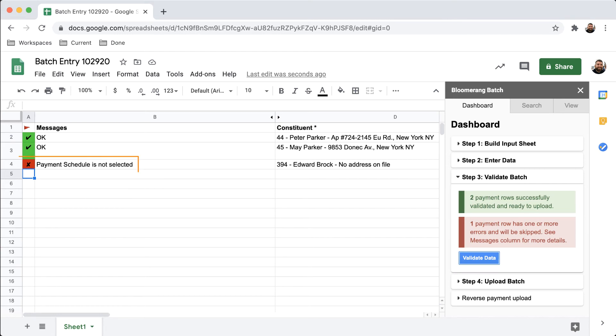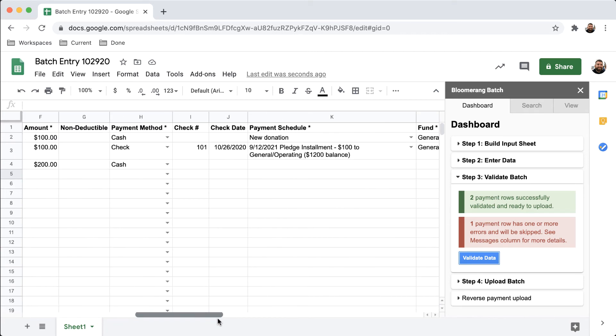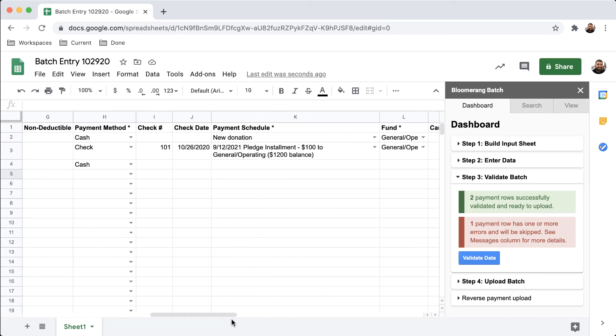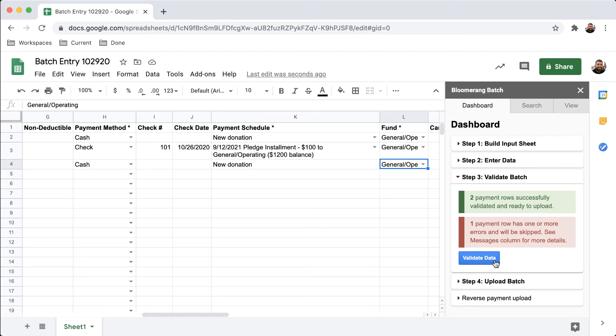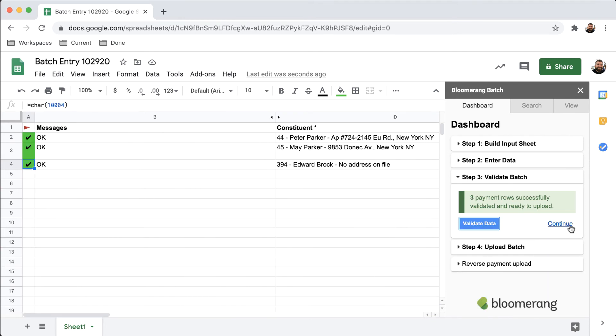If you have any errors in this sheet, a message will provide more details. Fix the errors and click Validate Data again. Click Continue.